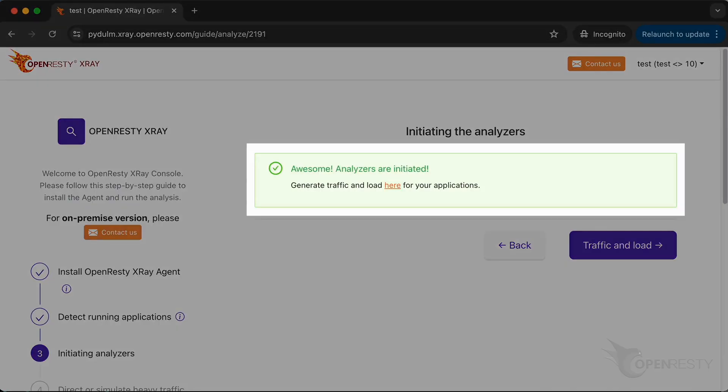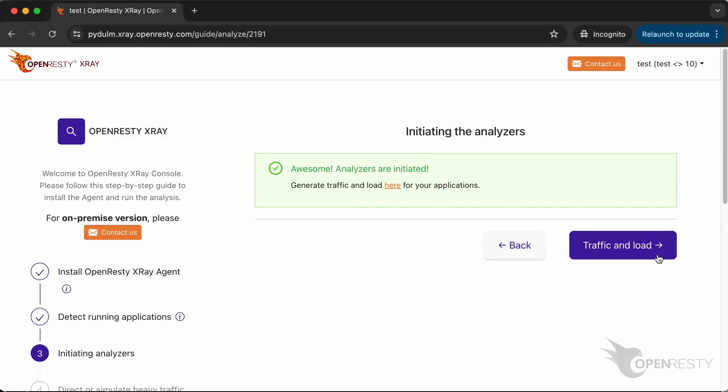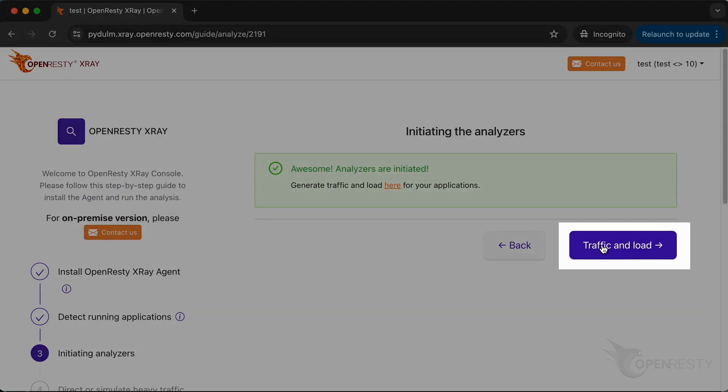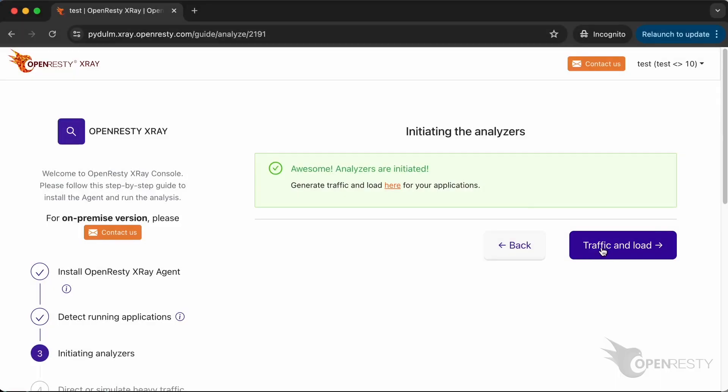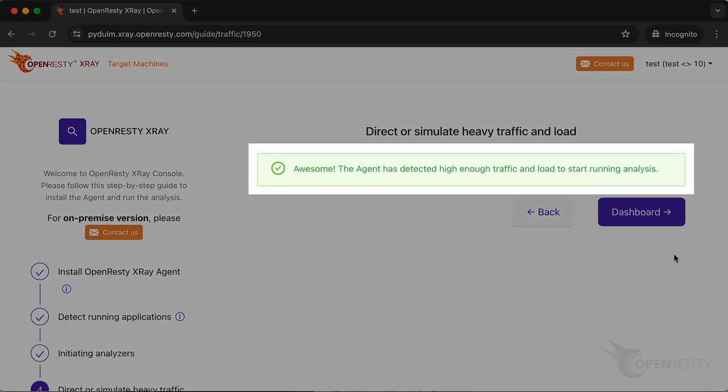The analyzers just started running. Click on traffic and load. The system has detected sufficient traffic and load on the machine. It can only conduct meaningful analysis when the target application has traffic and load.